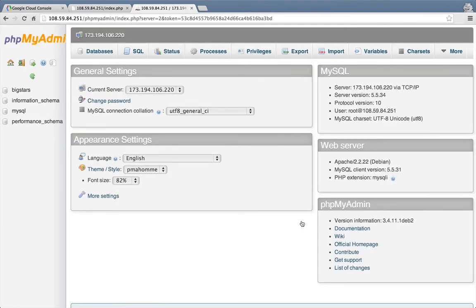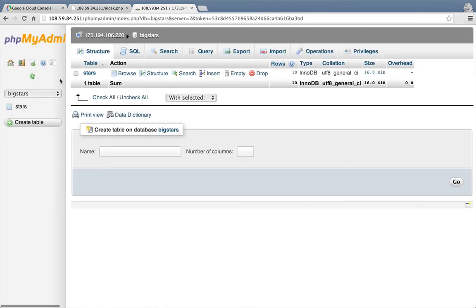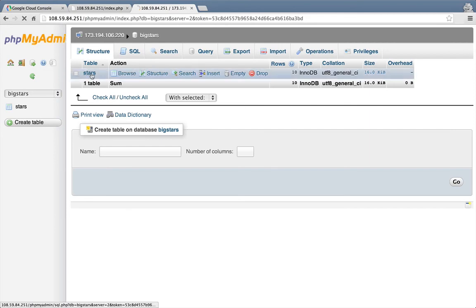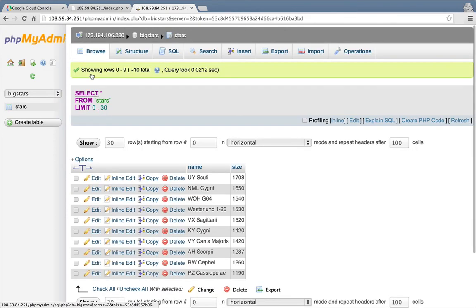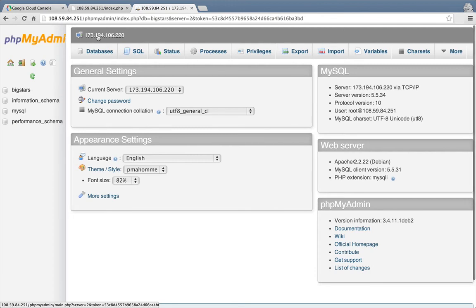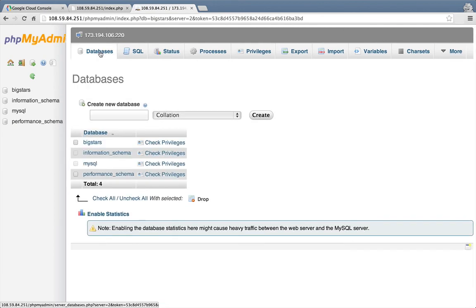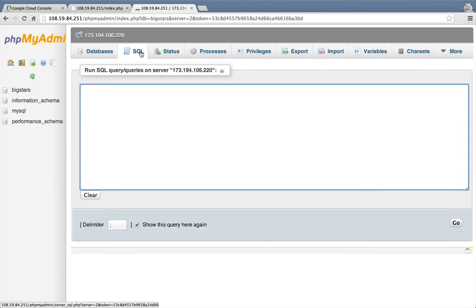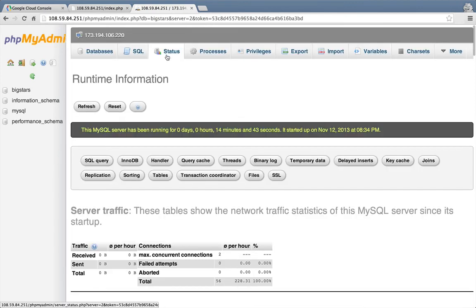And we're in. We can select our big stars database and then view the data in the stars table. That looks good. We can now administer our entire database from phpMyAdmin. We can see the databases. We can run SQL queries. Monitor statistics. And so on. All through a web front end. Great.